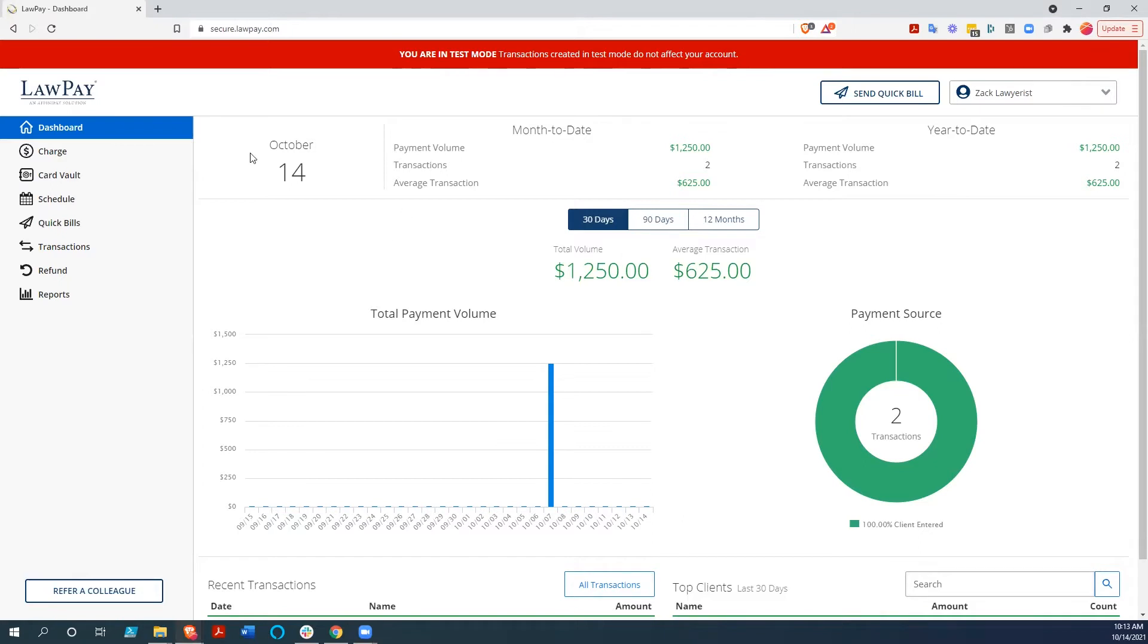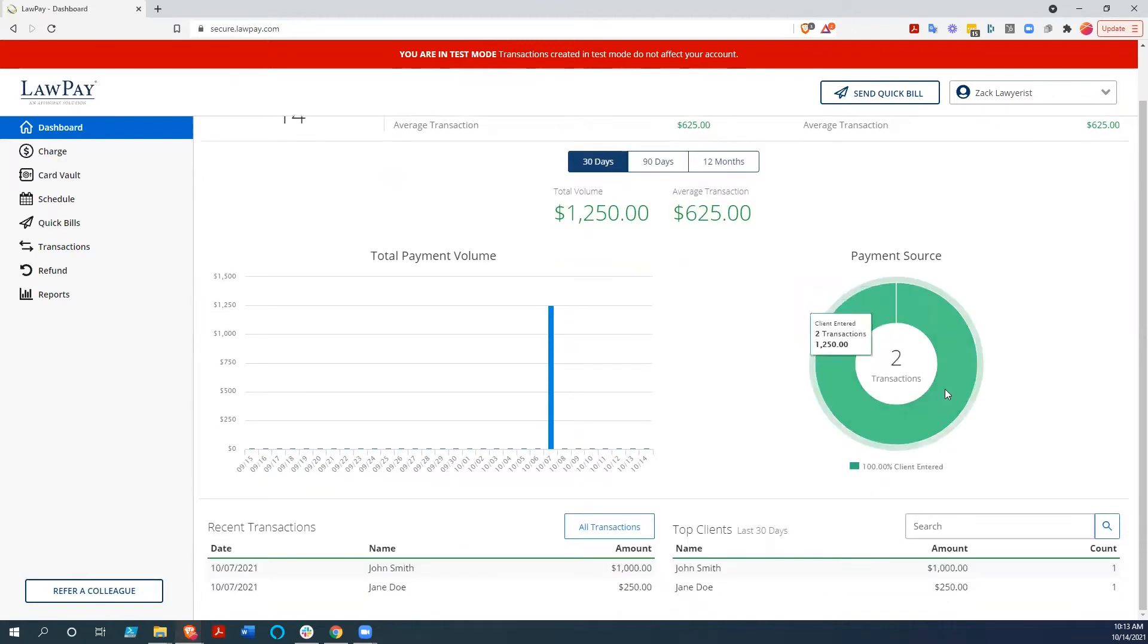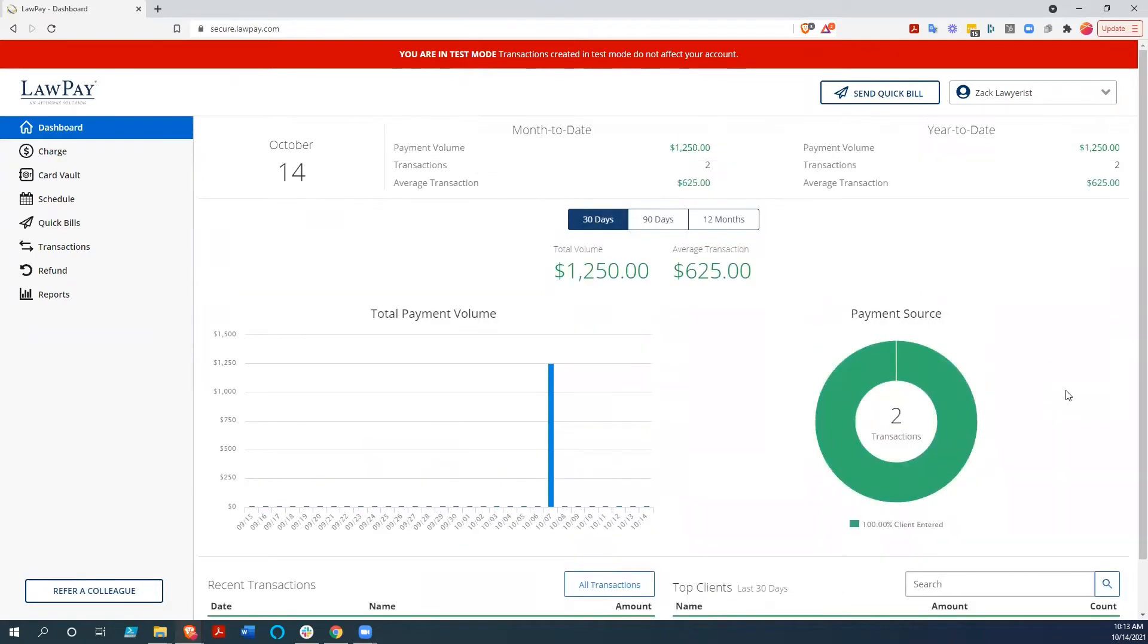So here we are at the dashboard. I'm in test mode right now because I don't need to run any actual transactions. The dashboard gives you an idea of what's going on with everything - all the transactions, all the bills that have been paid.